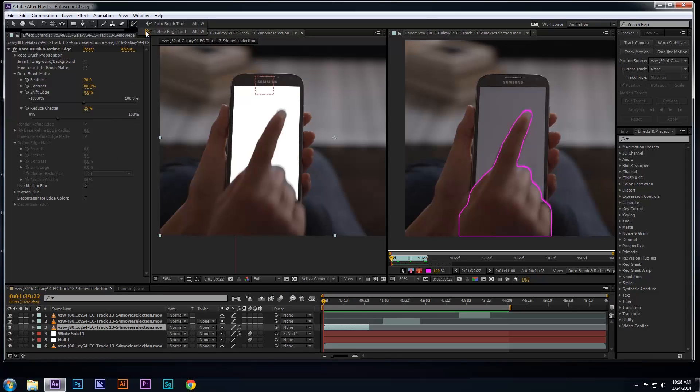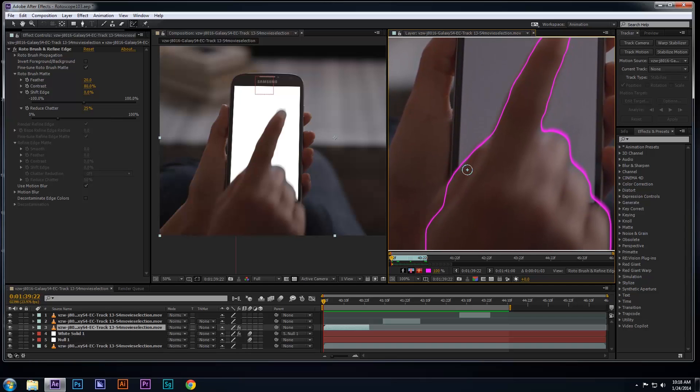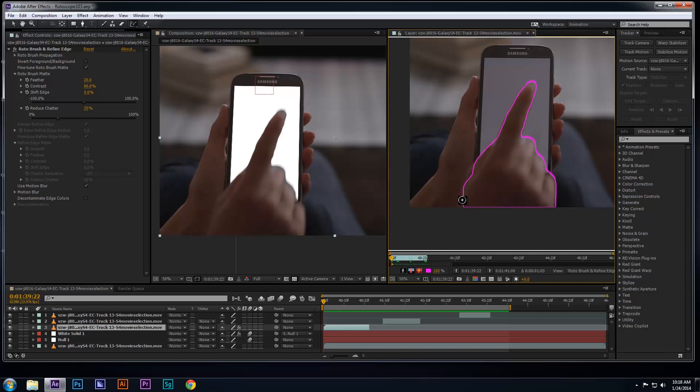So if you go to the toolbar and hold down the Roto Brush tool, you'll be able to select the Refine Edge tool. This tool can be used to also blur and blend the edges of your roto with the background. You can use this tool by drawing over the edges of your roto, which will in turn reveal how much it's blending the edges with the background underneath.